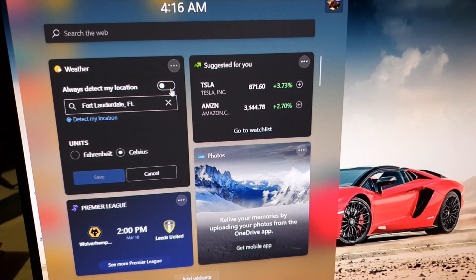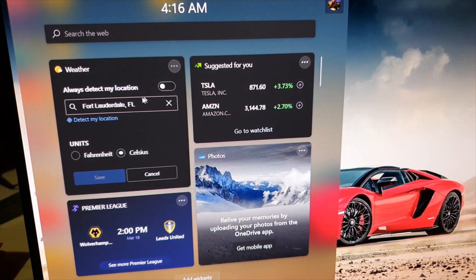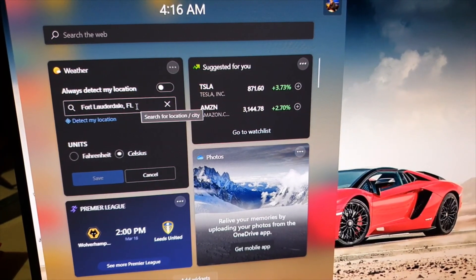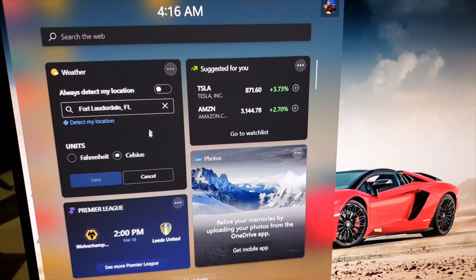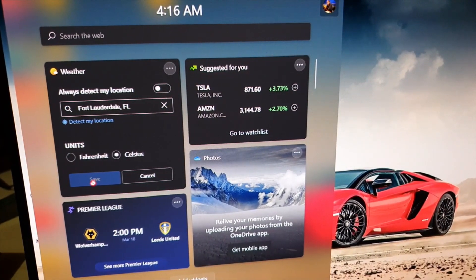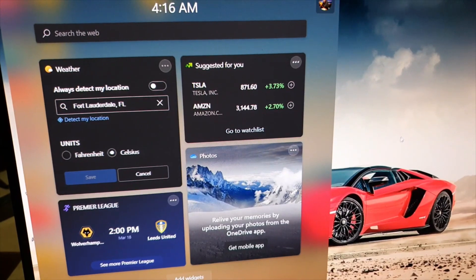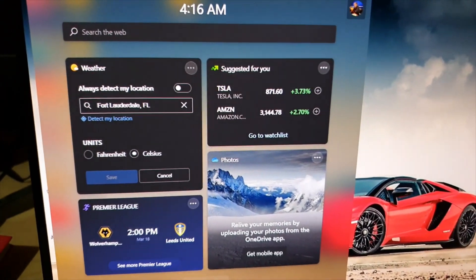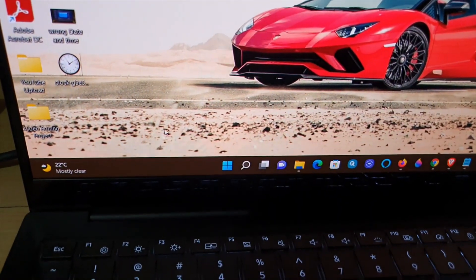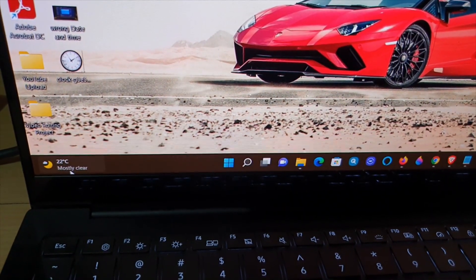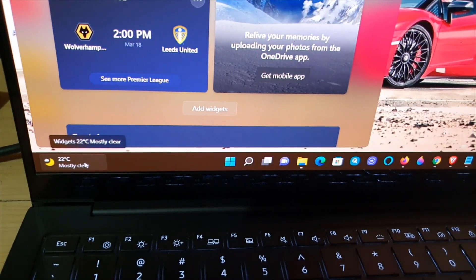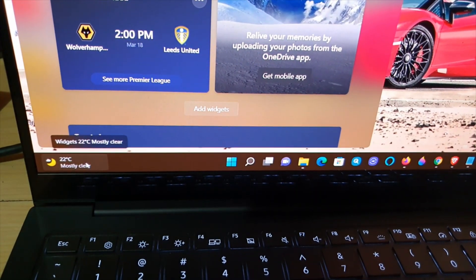should happen is that the weather widget down here should give you access to the widgets area, quite easy. And of course the weather will display the correct weather based on your location that's chosen. Alright, so I'm